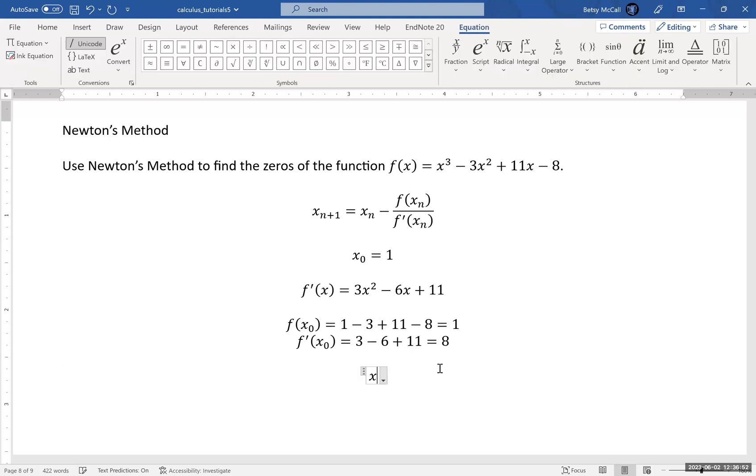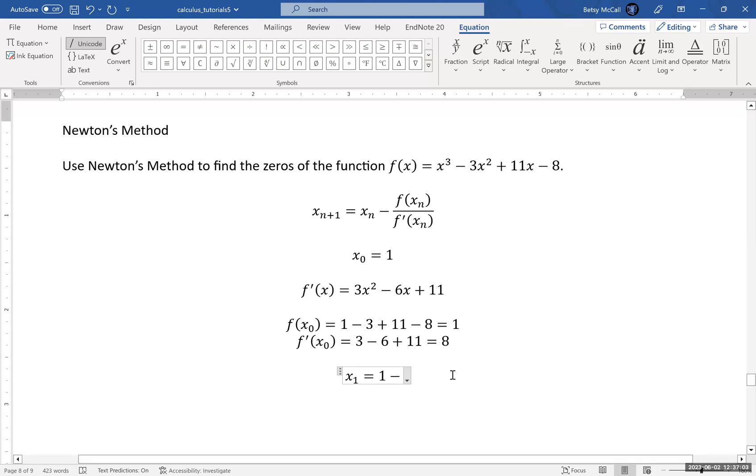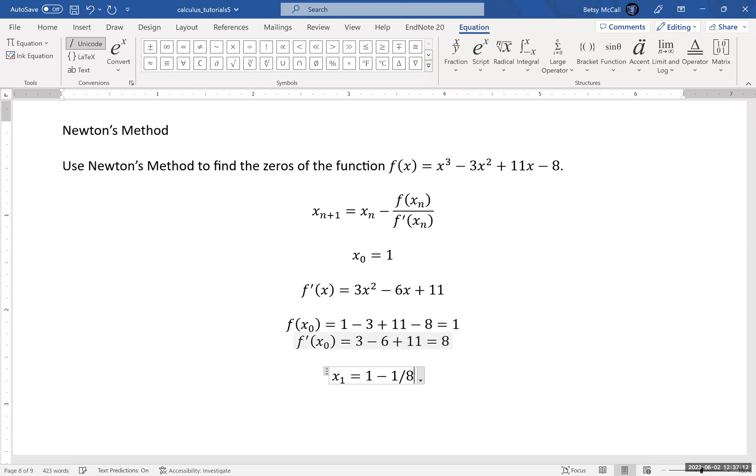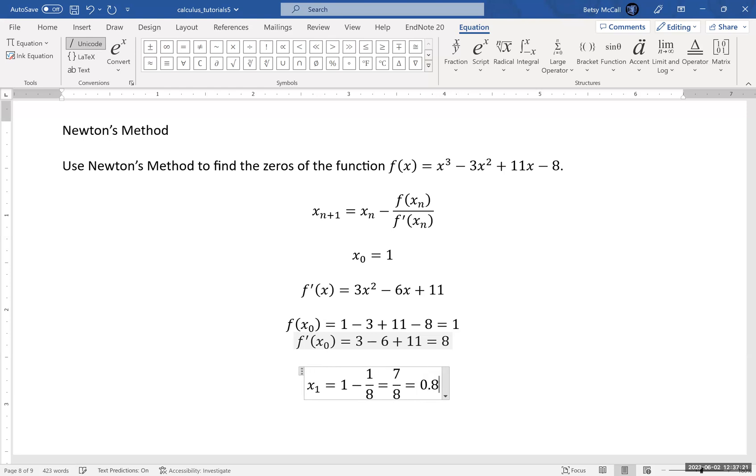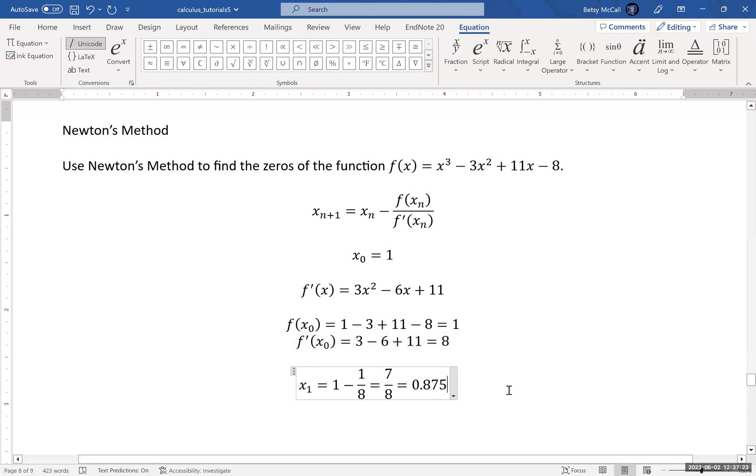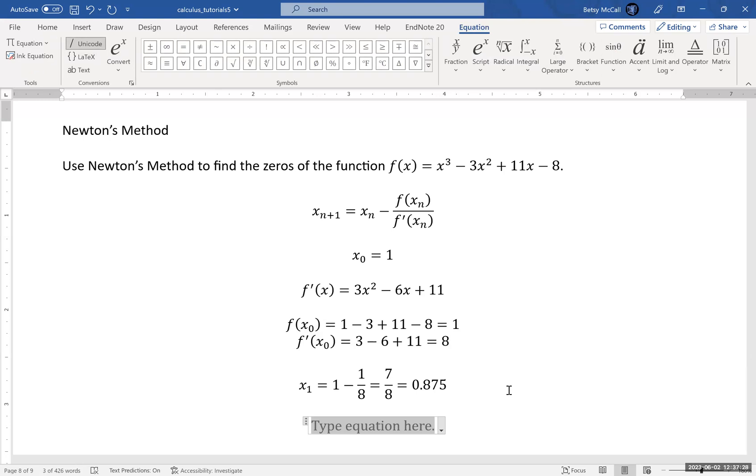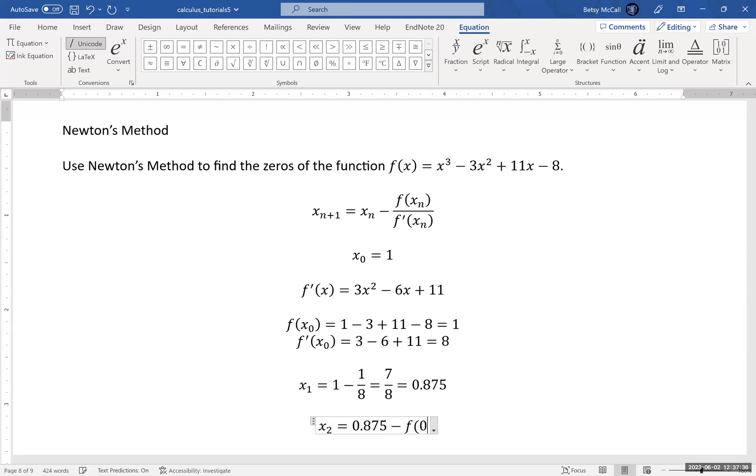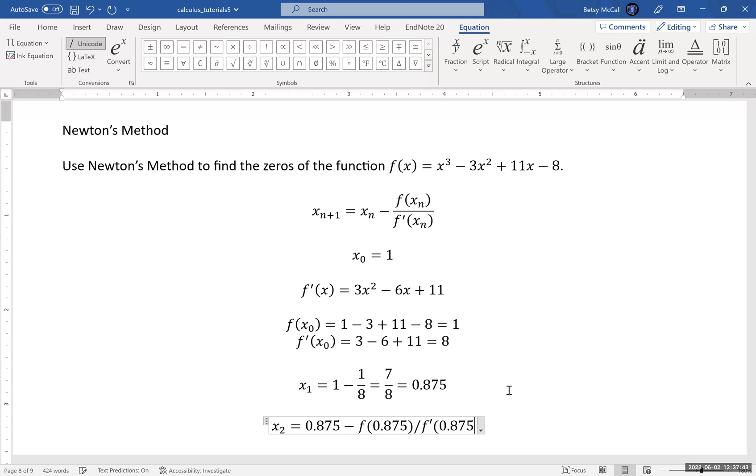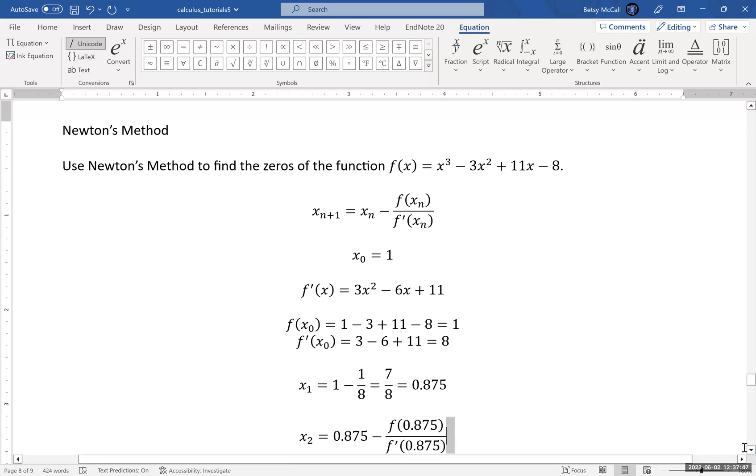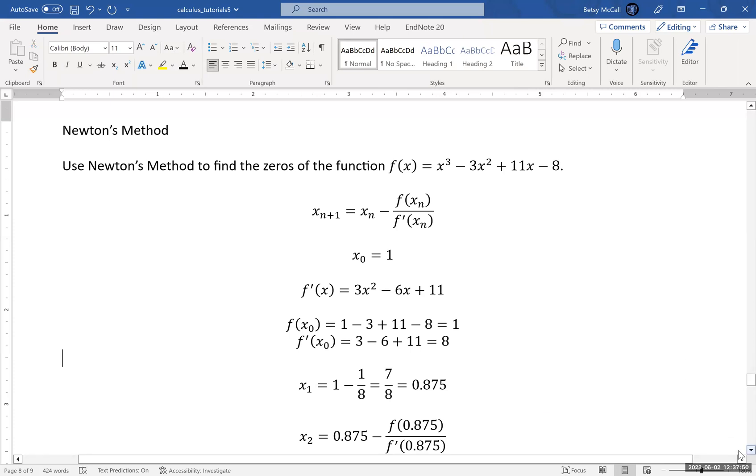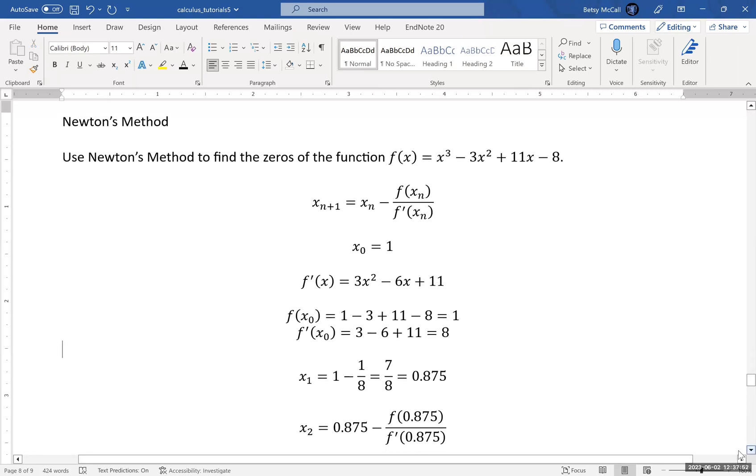My next point in the sequence - again, this is an iterative process, so this is just step 1 - is going to be my initial value x₀ minus my function evaluated at my first guess divided by my derivative evaluated at my first guess, which is going to be 7/8, which is 0.875. And then what I would do to calculate x₂ is I would repeat this process. So I have 0.875 - f(0.875) / f'(0.875). And I would continue this process. That would get me another value in the sequence, and I would keep going until my number stopped changing.